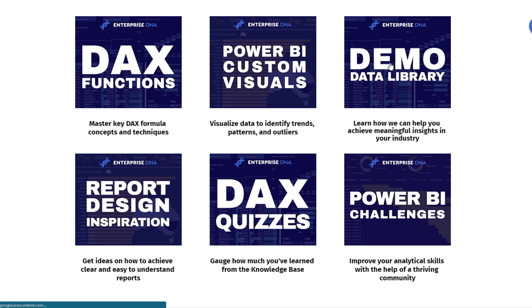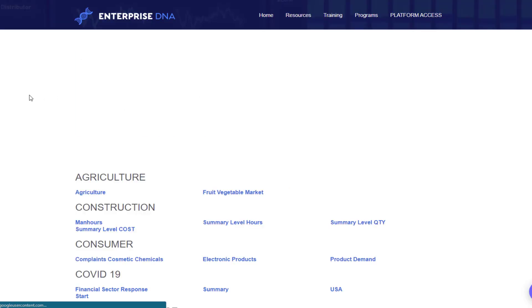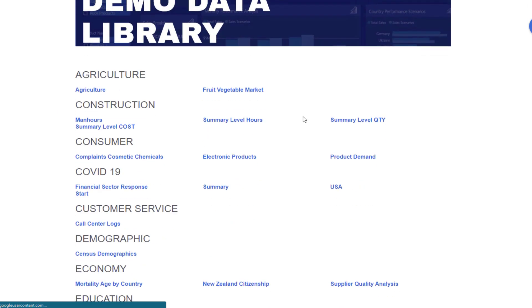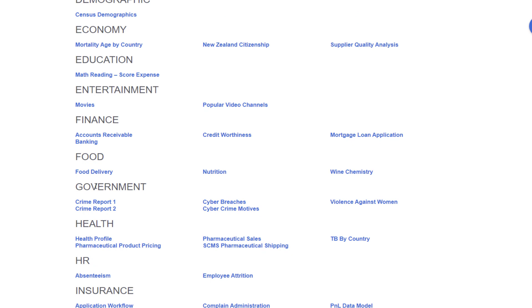But here we're going to focus on the demo data. So you click on here and you'll see that we have brought together a range of different data sets based on industries.